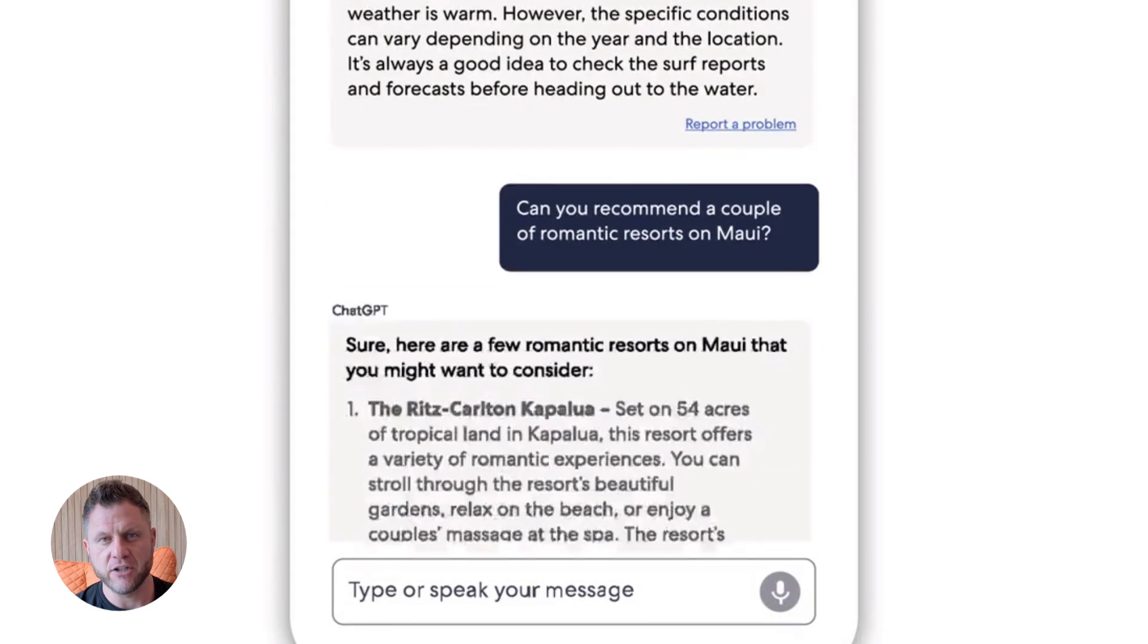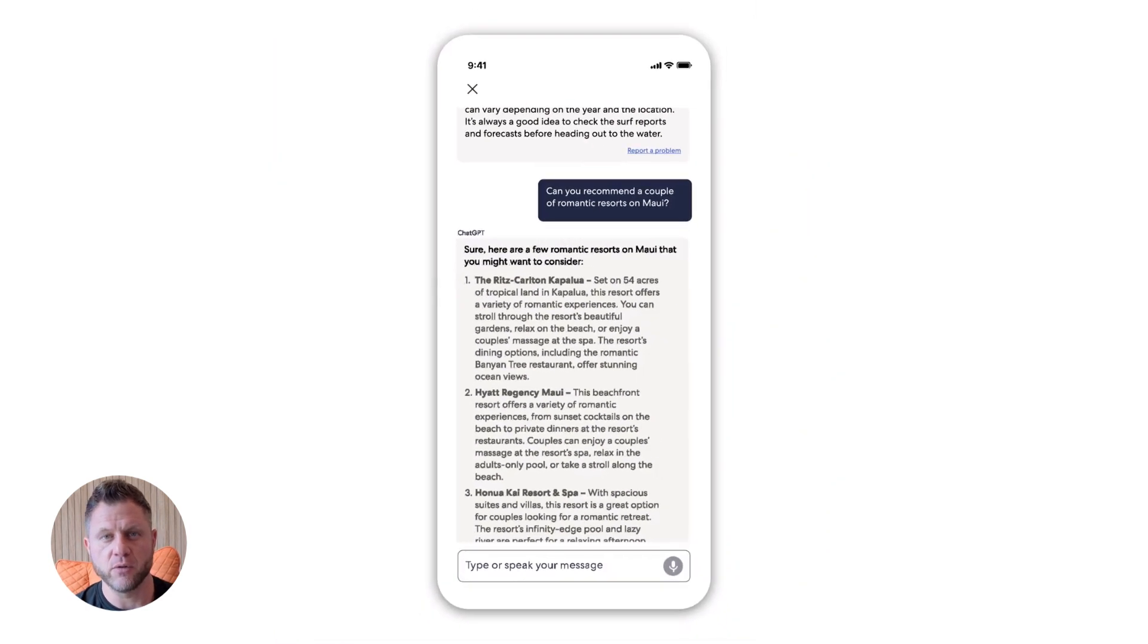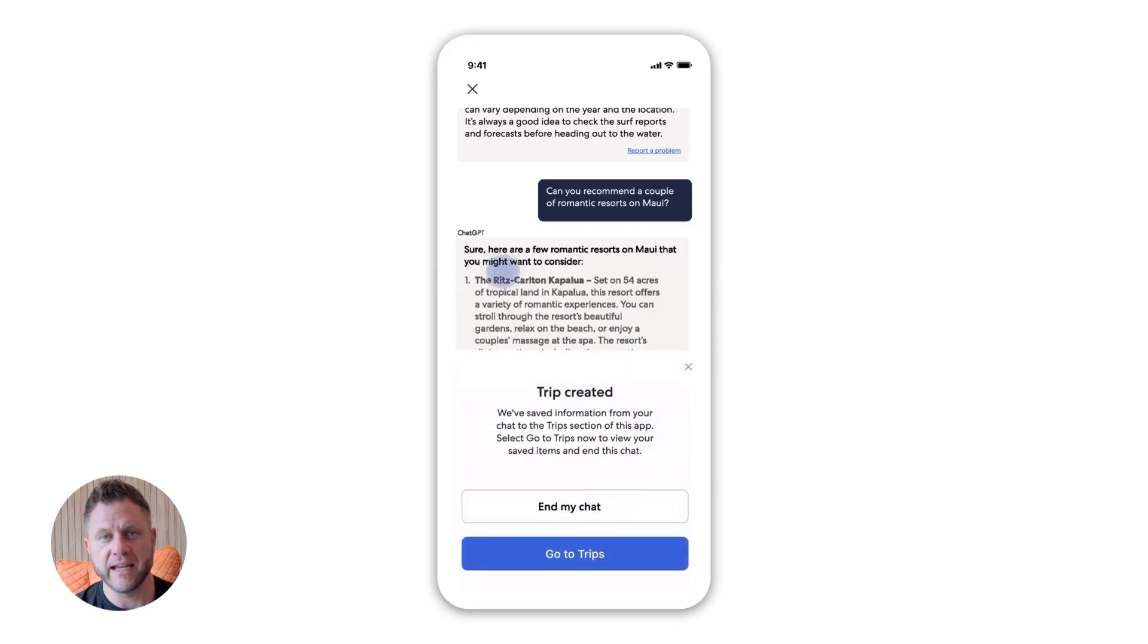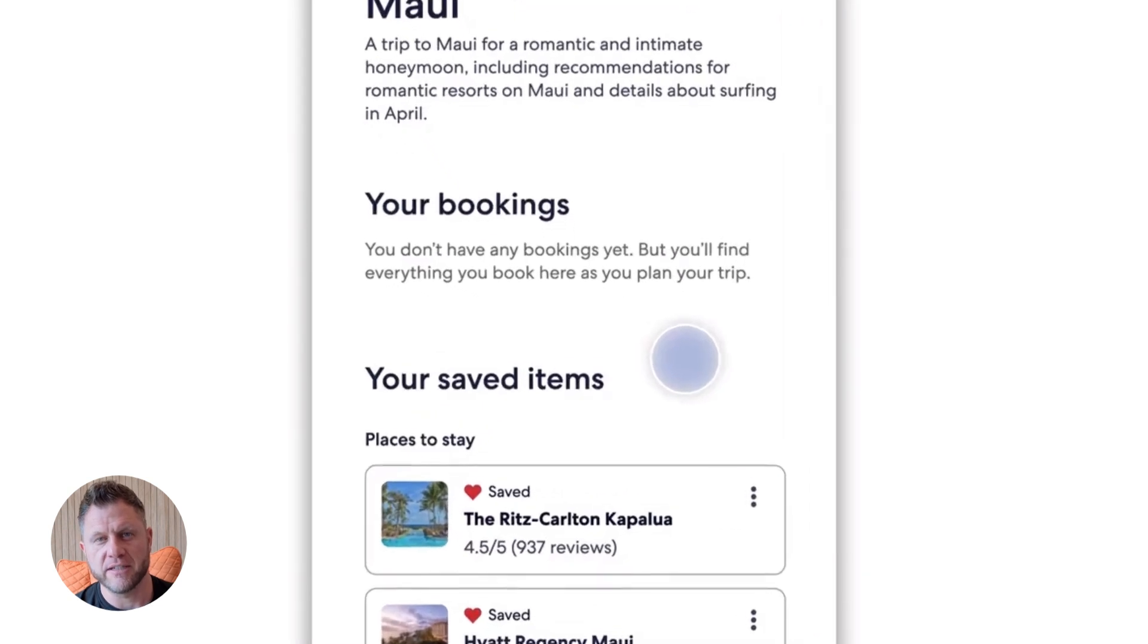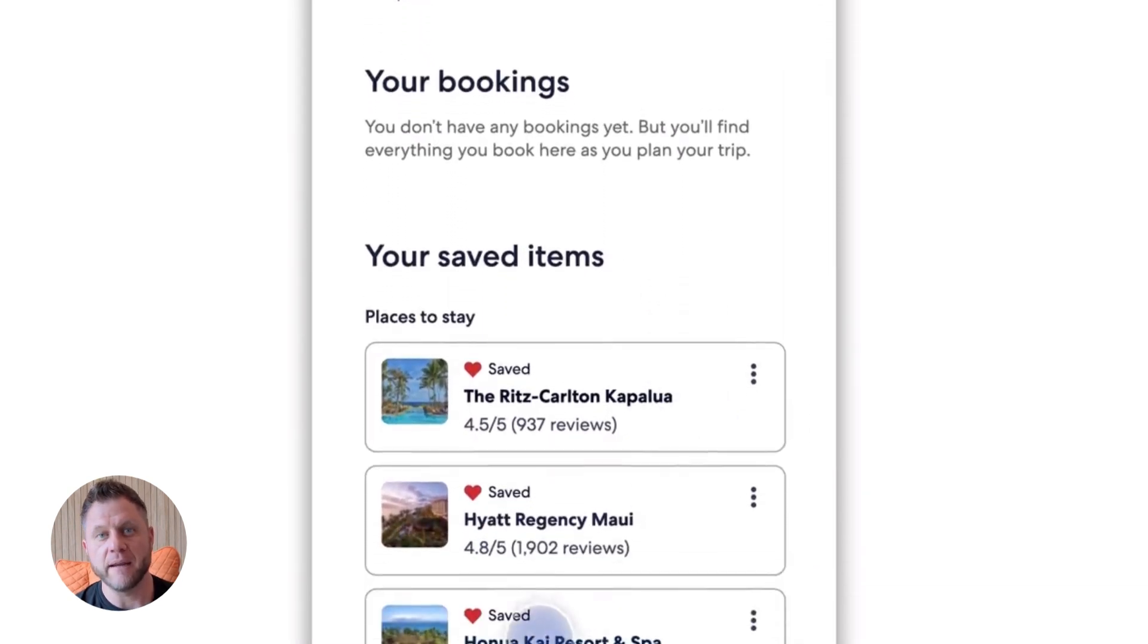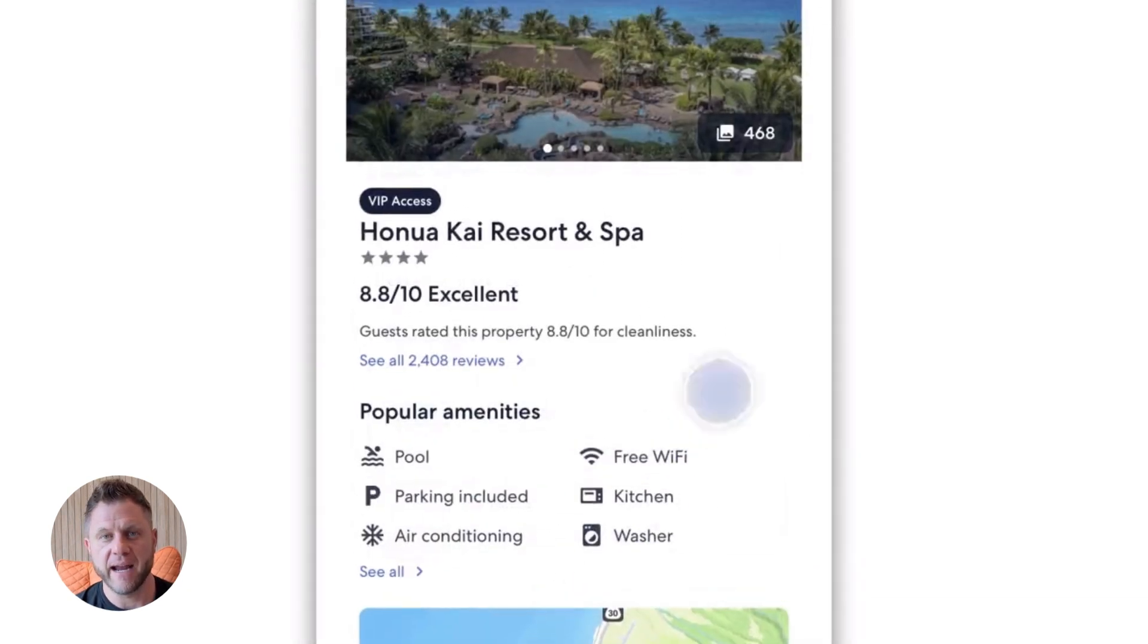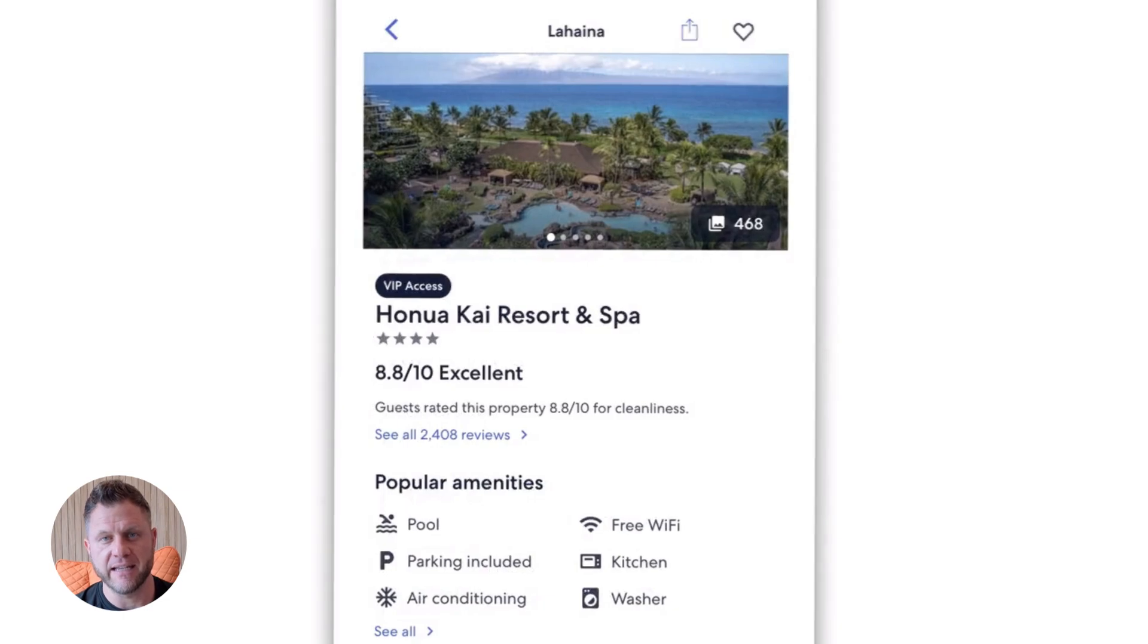Imagine you have a business and people email you asking for quotes all day. You could build an agent that reads the email, extracts what they need, checks your pricing database, drafts a reply, and sends it back. All without you touching anything.